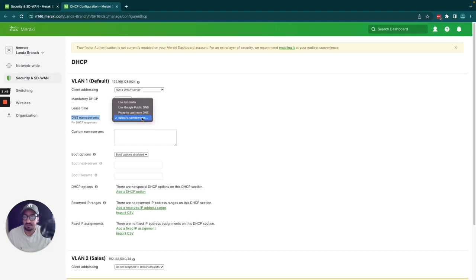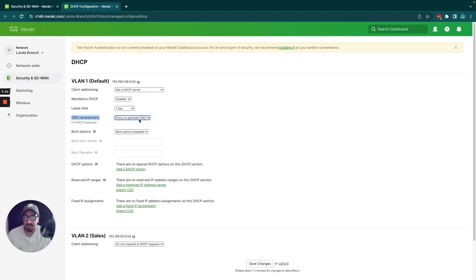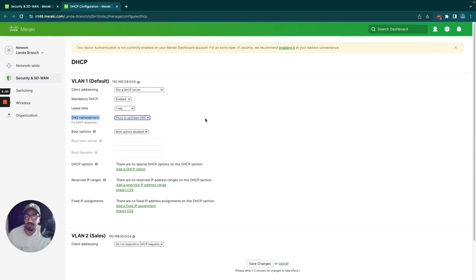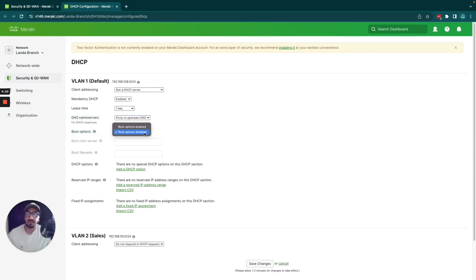For DNS name servers, there are four options: you can specify custom name servers, proxy to upstream DNS, use Google, or use Umbrella. I'll go into more detail about what each of these options does in another video.